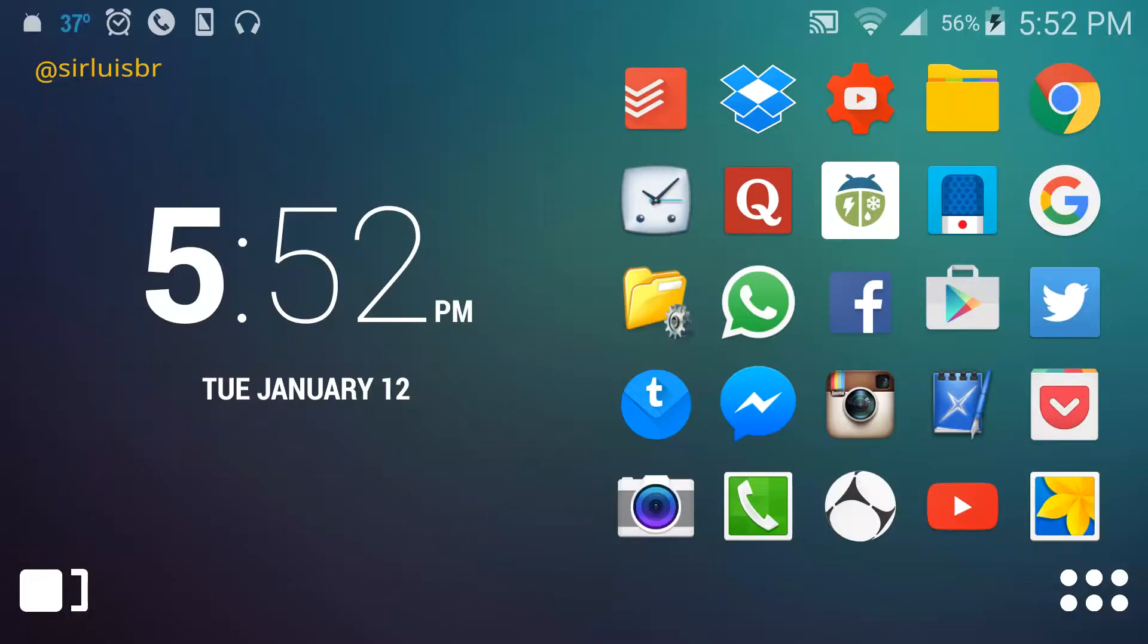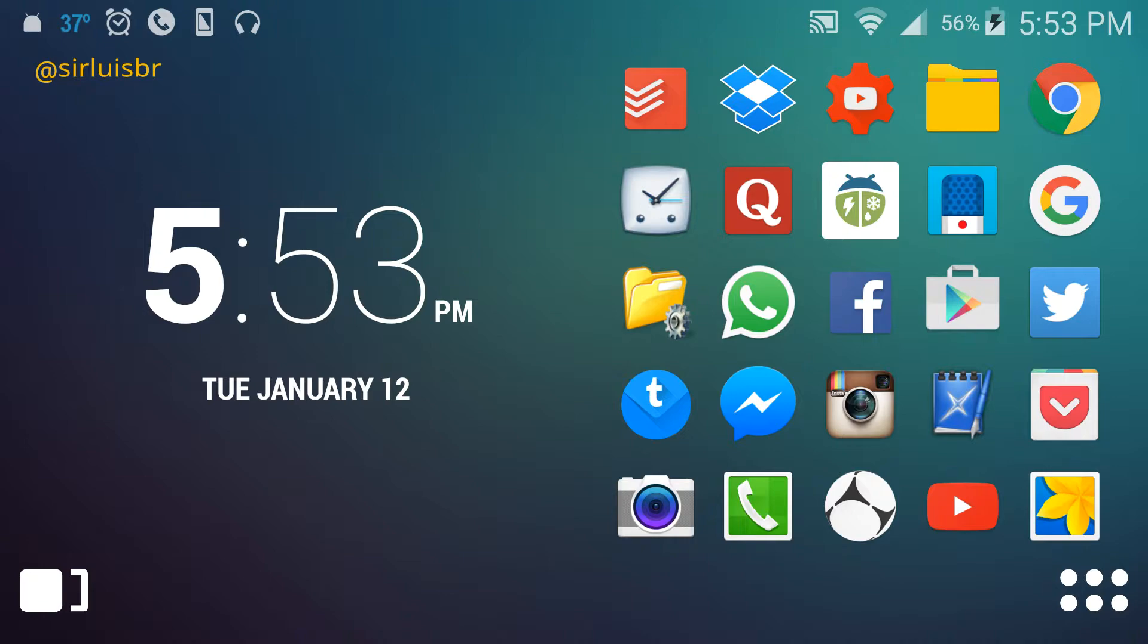Yo guys, what is up? This is Sir Lewis and I'm bringing you a review and guide on this launcher called Smart Launcher. I actually have the pro version as you can see, but there's not many differences from the pro version to the free version, just a few.